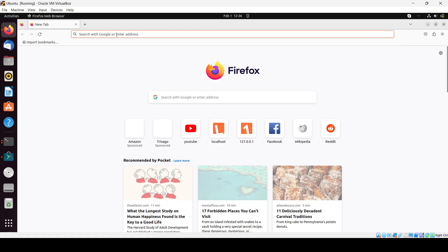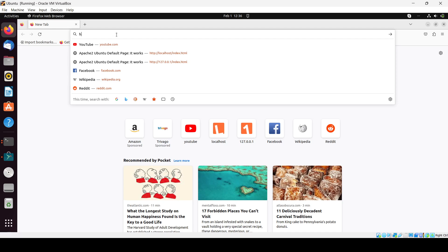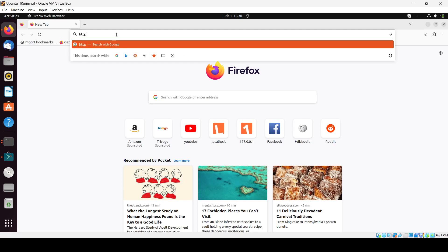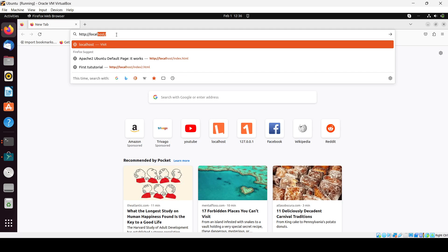Now we will just go on the localhost. HTTP localhost.